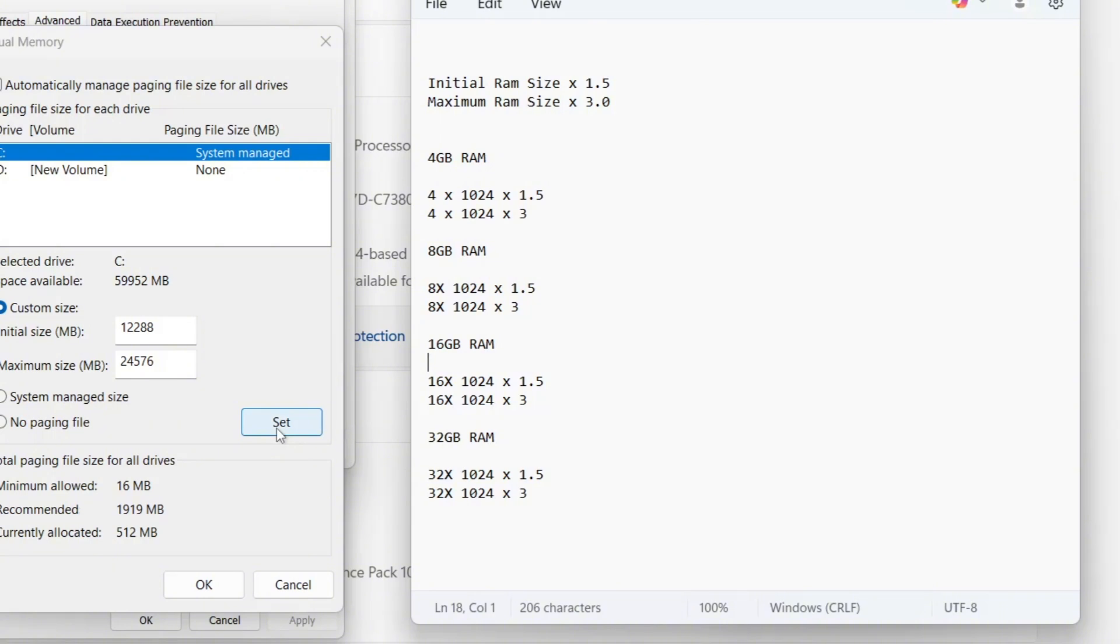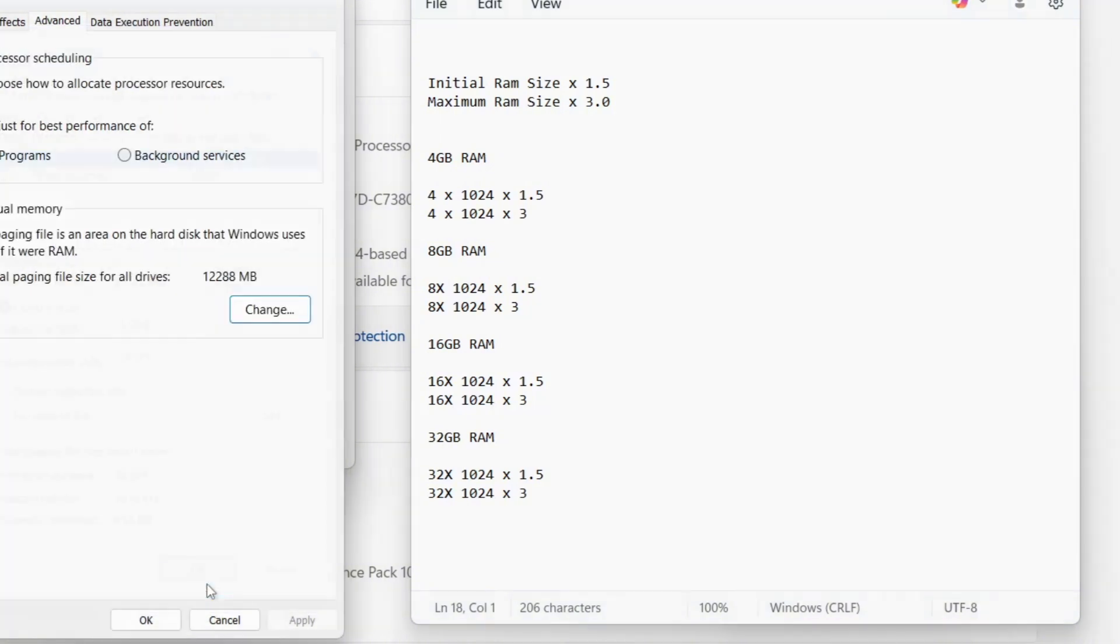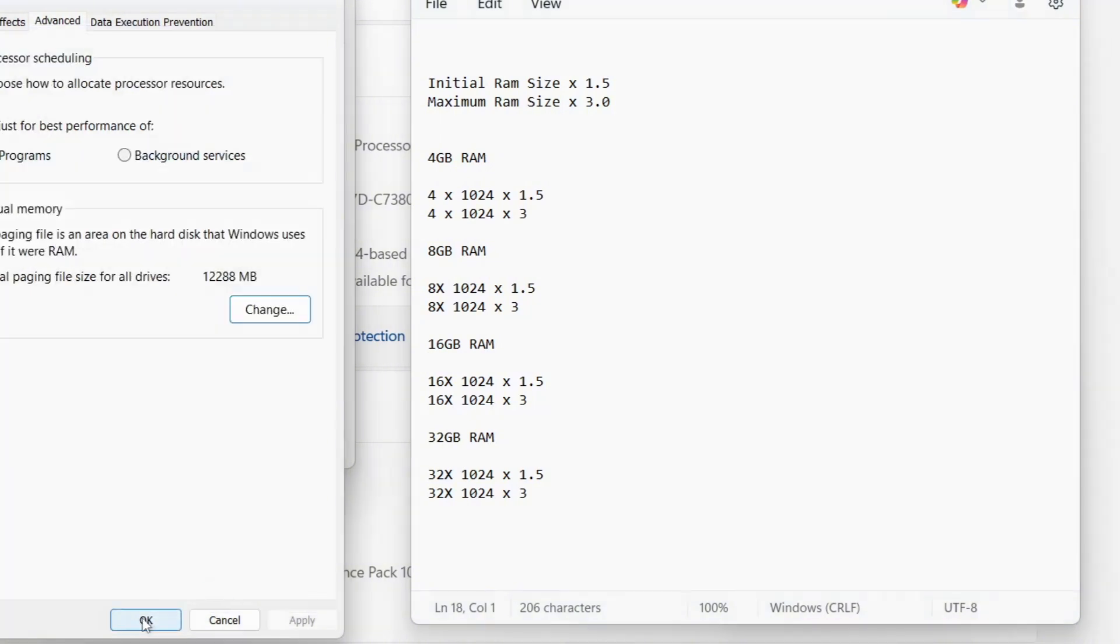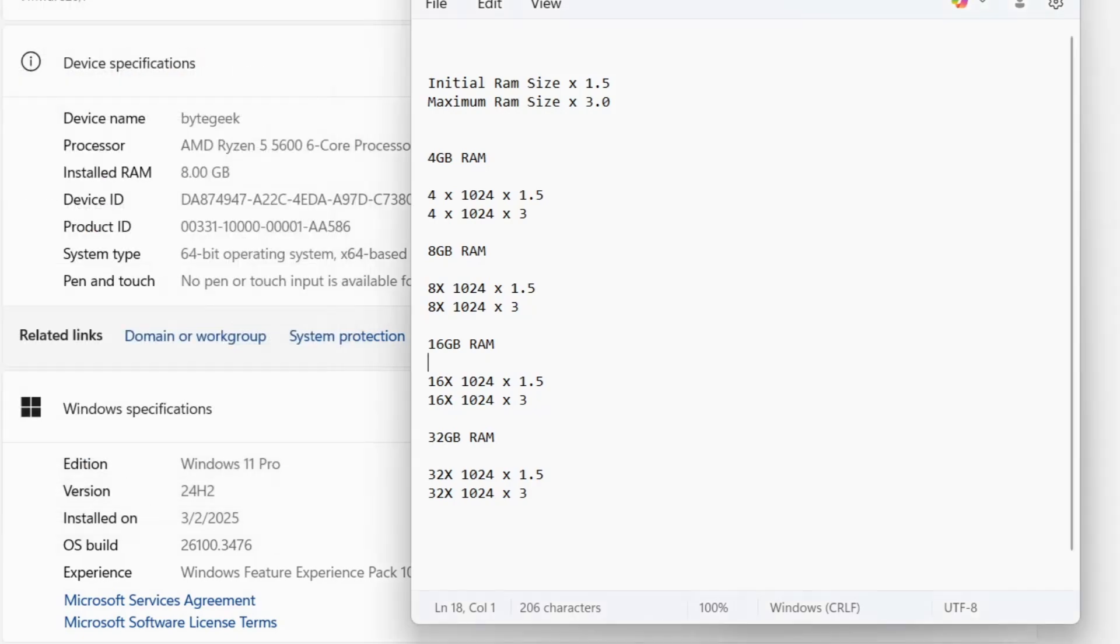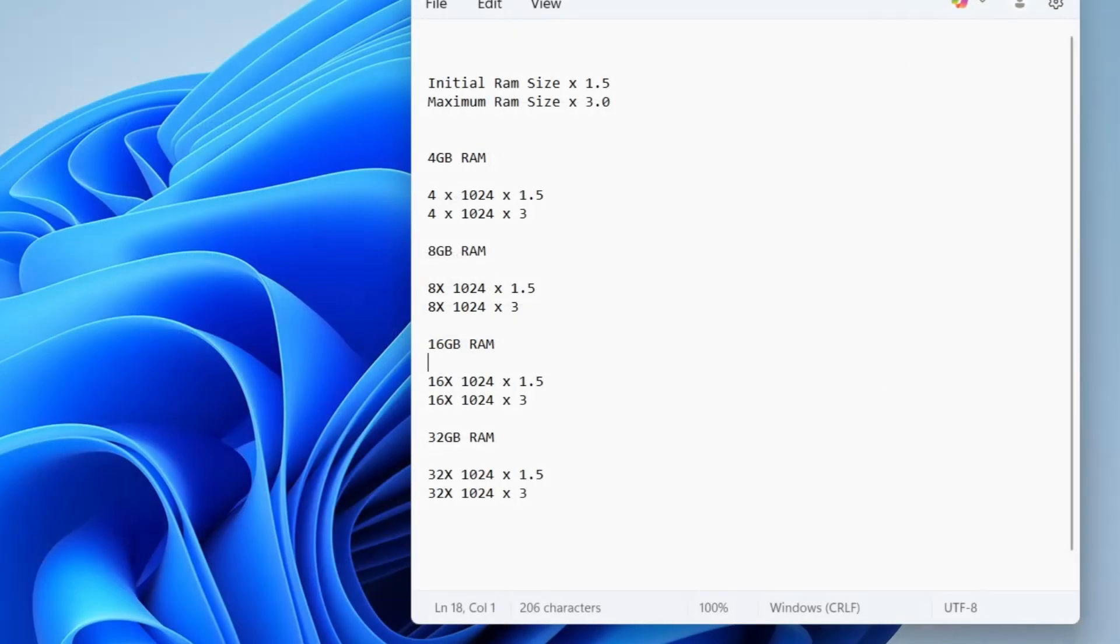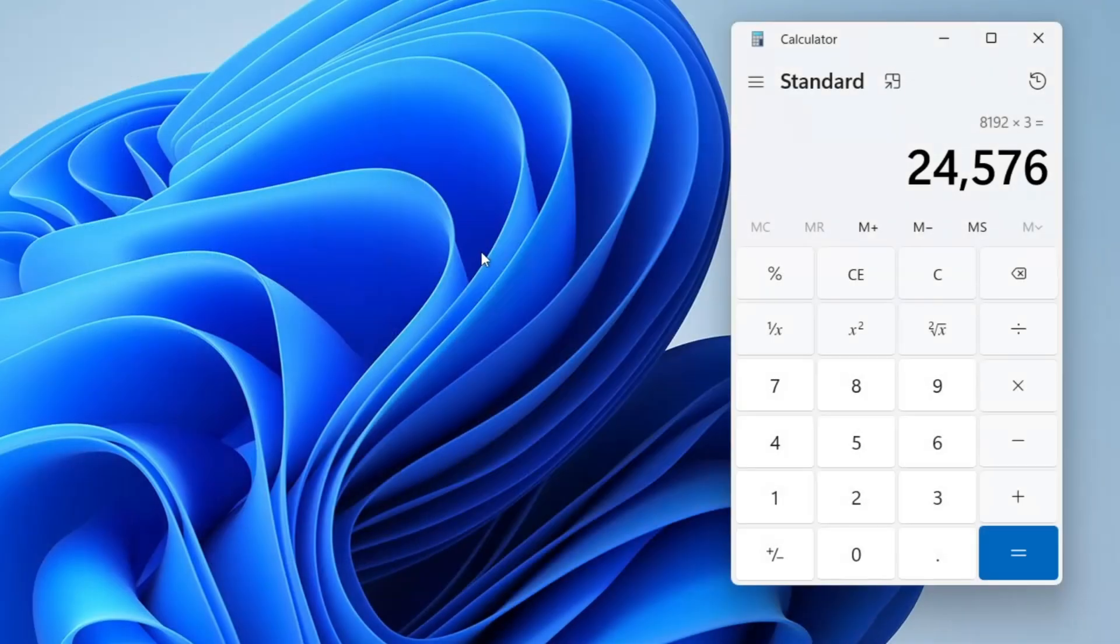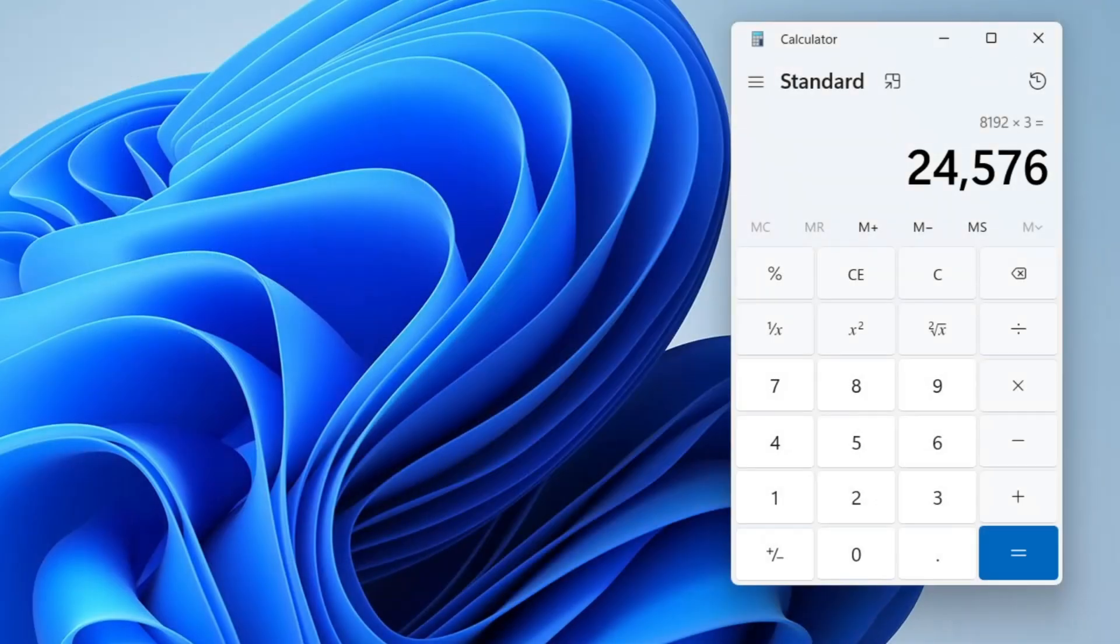Once you have entered the correct values, click on set, then OK, and close the window. Finally, restart your PC to apply the changes. After rebooting, you should notice improved system performance as your virtual memory has been effectively increased.